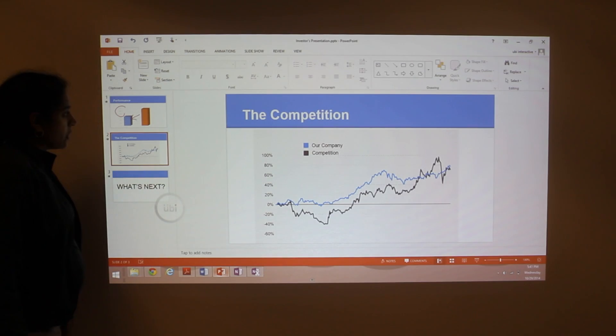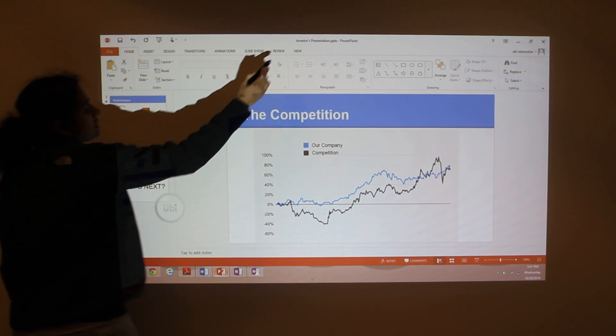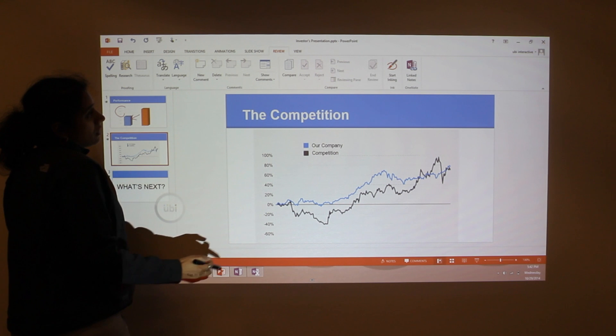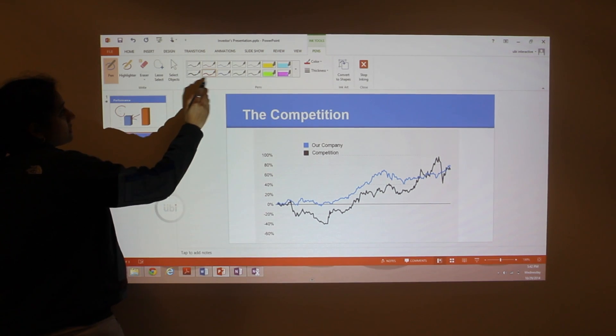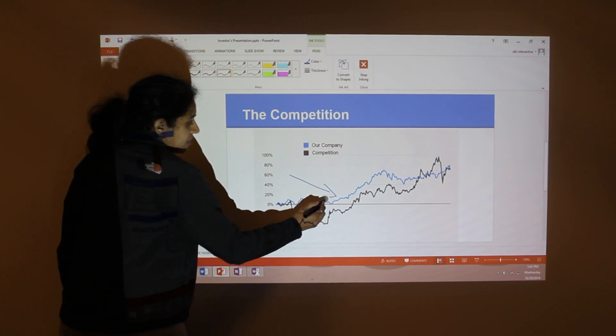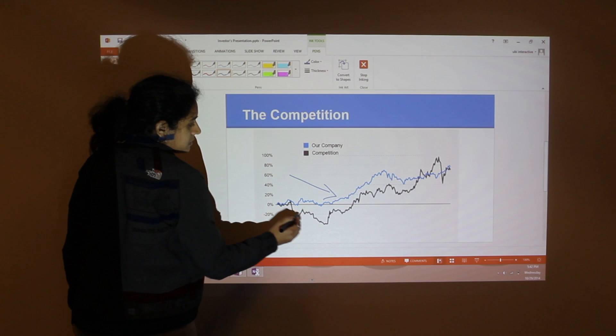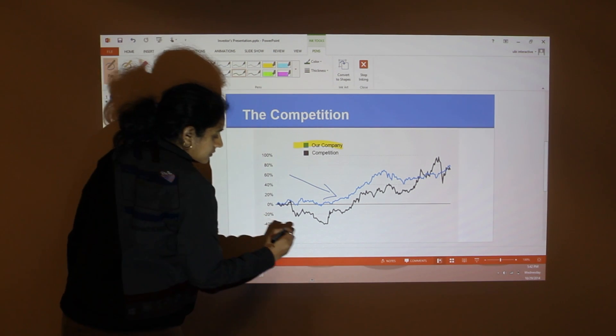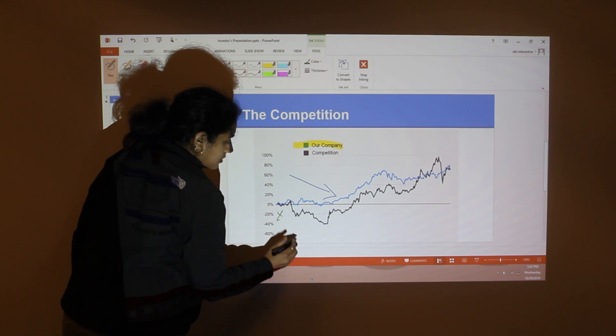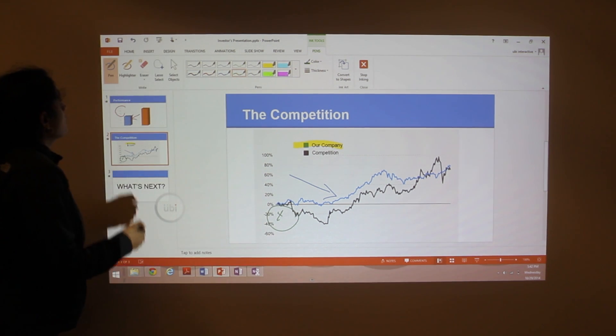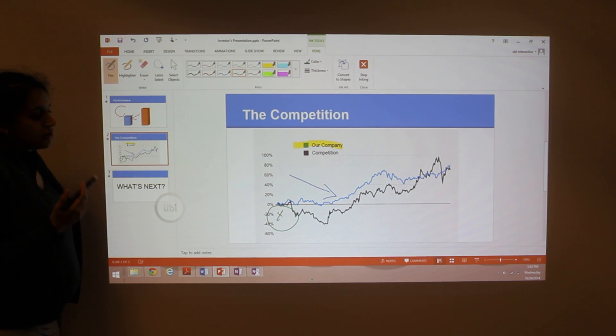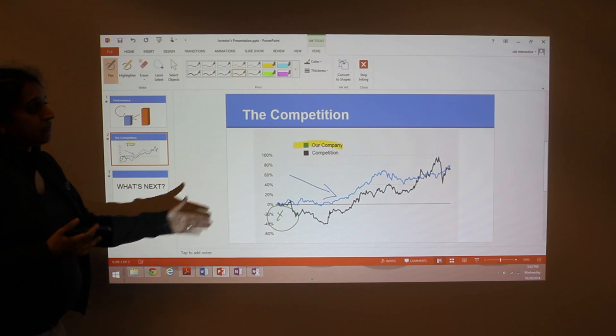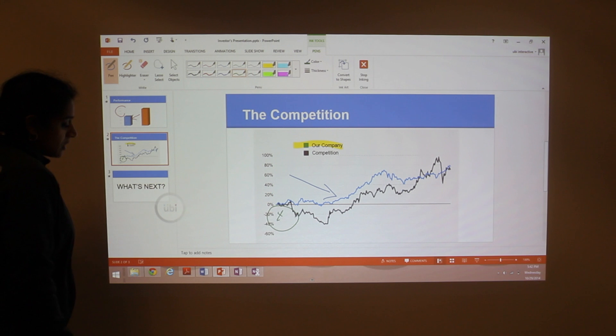Same thing in PowerPoint. Here I have a slide. If you navigate to Review, Start Inking. And select a pen color. You're able to annotate directly onto your slides. You can do some highlighting if you want. And if you hit save, you save your annotation directly in this file itself. Next time you open it up, you'll be able to do your annotations.